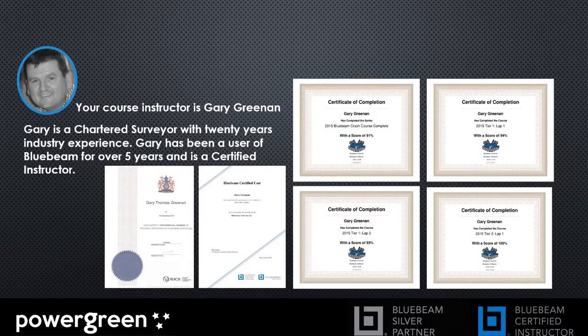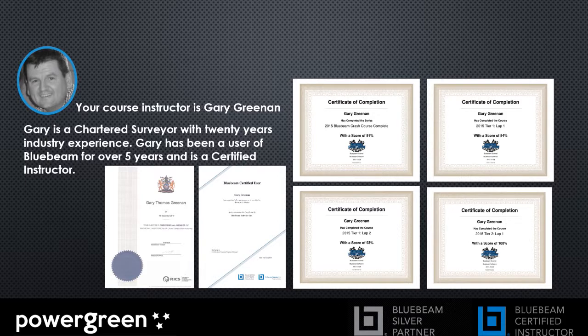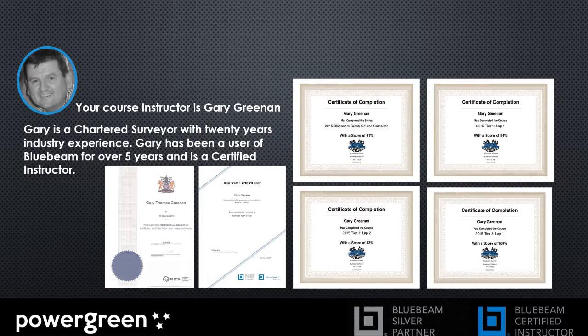We hope you find these videos useful and interesting. Don't forget to click on the link at the very end of each video where you can visit our website and download a full 30-day working trial of Bluebeam Revu with no obligations to buy.